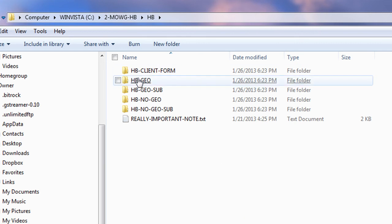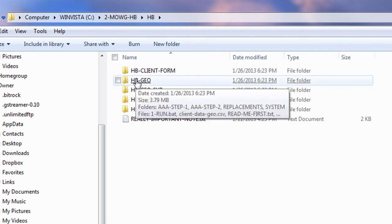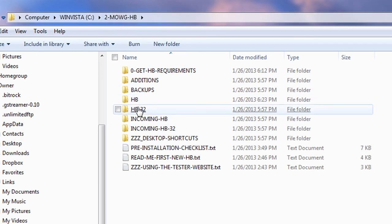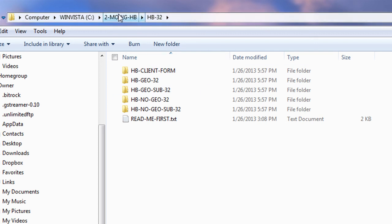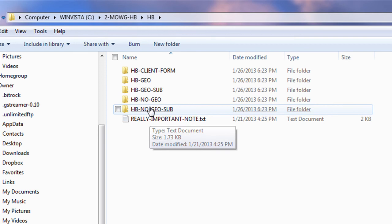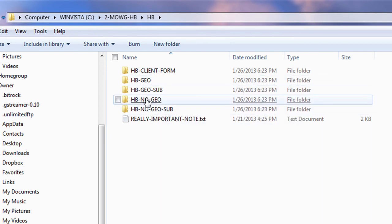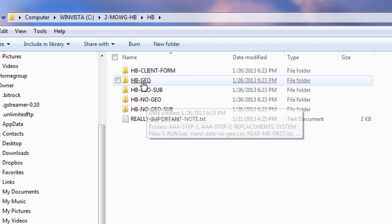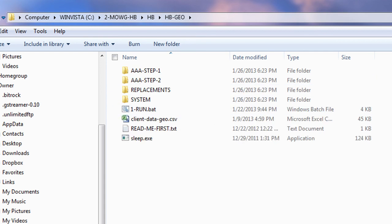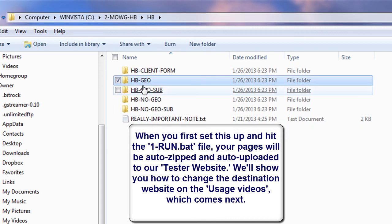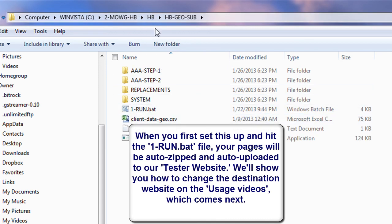We're actually at a point where we can run it and test it. You can open any one of these that works for your computer — 64-bit or 32-bit. I'm 64-bit so I open this one. I can go HB no-geo or geo — we'll talk about this later — but right now I can open, say, the geo version and just hit the Run button.